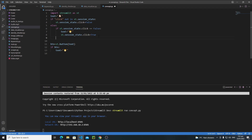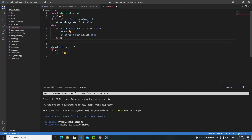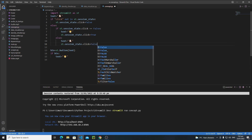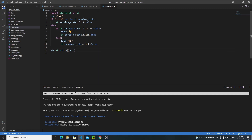Now let's write another else statement. If the user is clicking a second time, we need to change the text from cat back to dog. Copy the text line and paste it, changing it back to the dog emoji. Then change the session state click variable back to False. We no longer need the original if statement, so let's remove it and save.